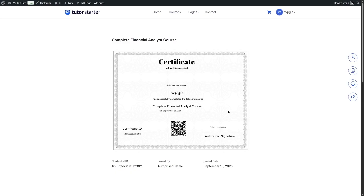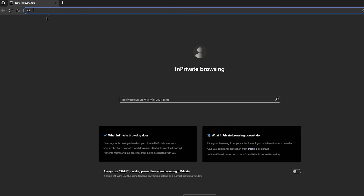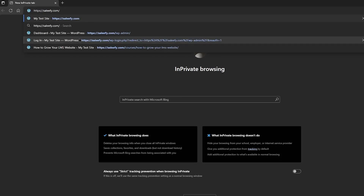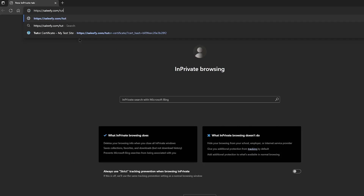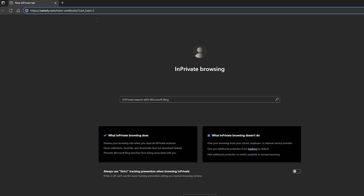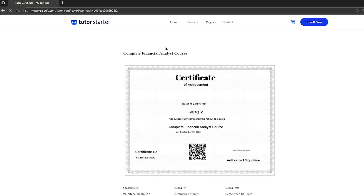To verify via URL, open a browser, add your website URL followed by '/tutor-certificate/certificate/', then a question mark, then 'cert_hash=' and your certificate ID, and hit Enter. This brings you to the verification page. You can also simply scan the QR code on the certificate to reach the same verification page.